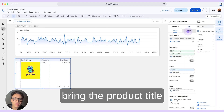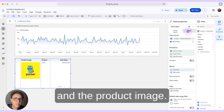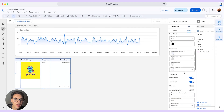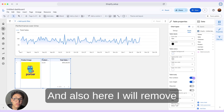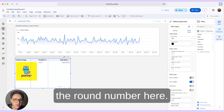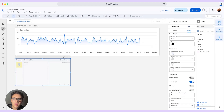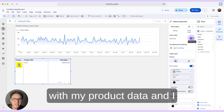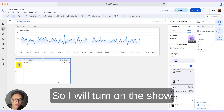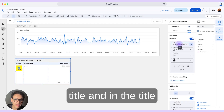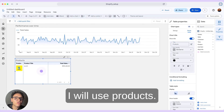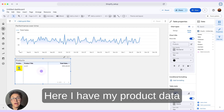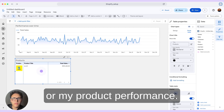I will bring the product title and the product image, and change the styling a little bit. I have my table with my product data and I will add a title to it. I will turn on 'Show Title' and in the title I will use 'Products.' Here I have my product data and product performance.